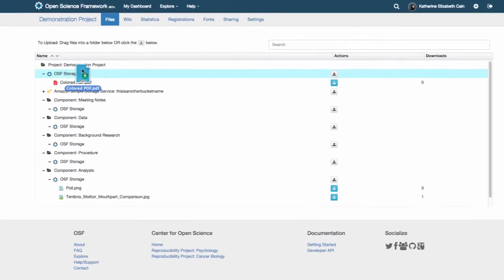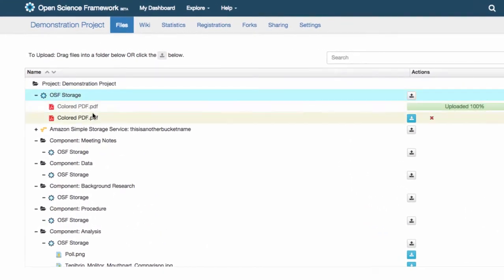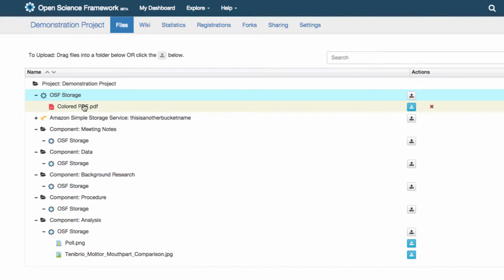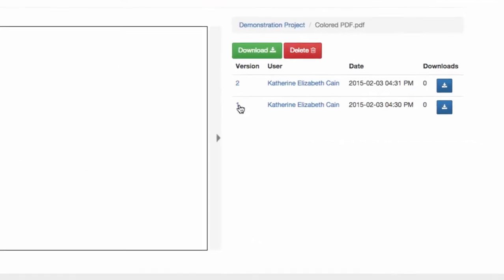When you add an updated file with the same name to your project, the OSF automatically updates that file for you and keeps a record of all of the previous versions.